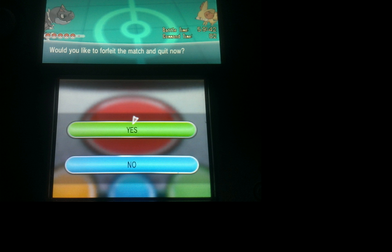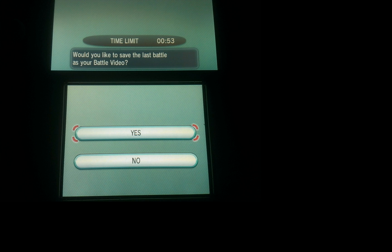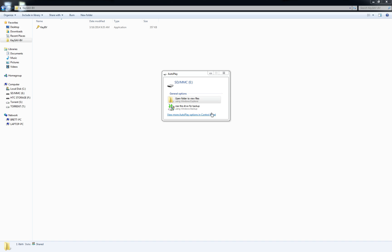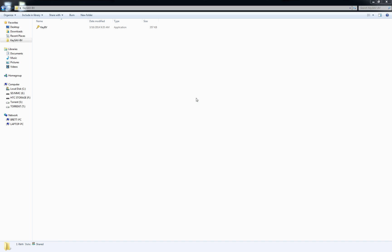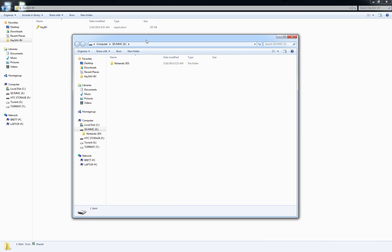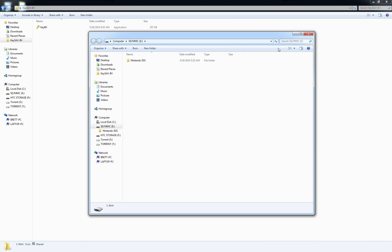After you forfeit, you can save the battle video. So you save the video, then just pop out your SD card, put it in your computer, and you should see it pop up. Go into your SD card.